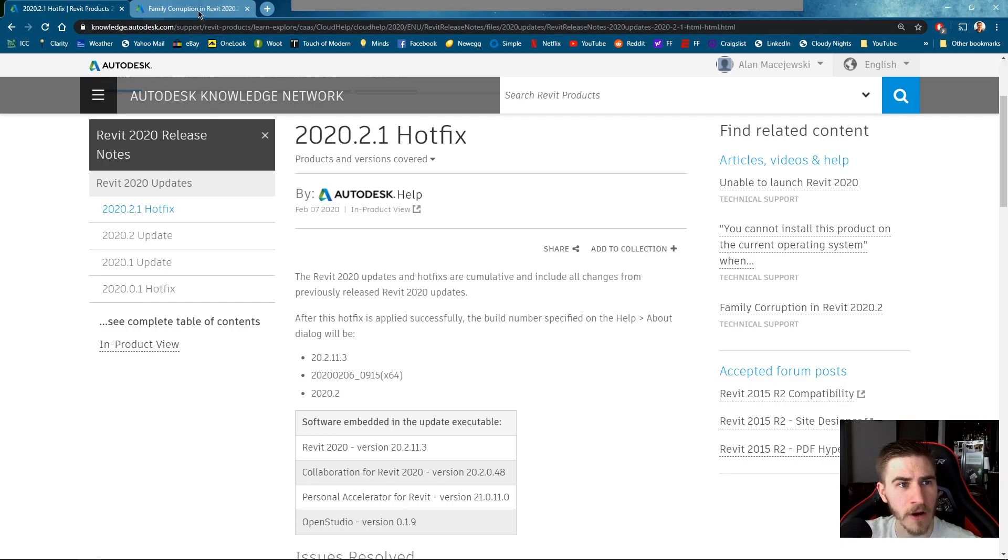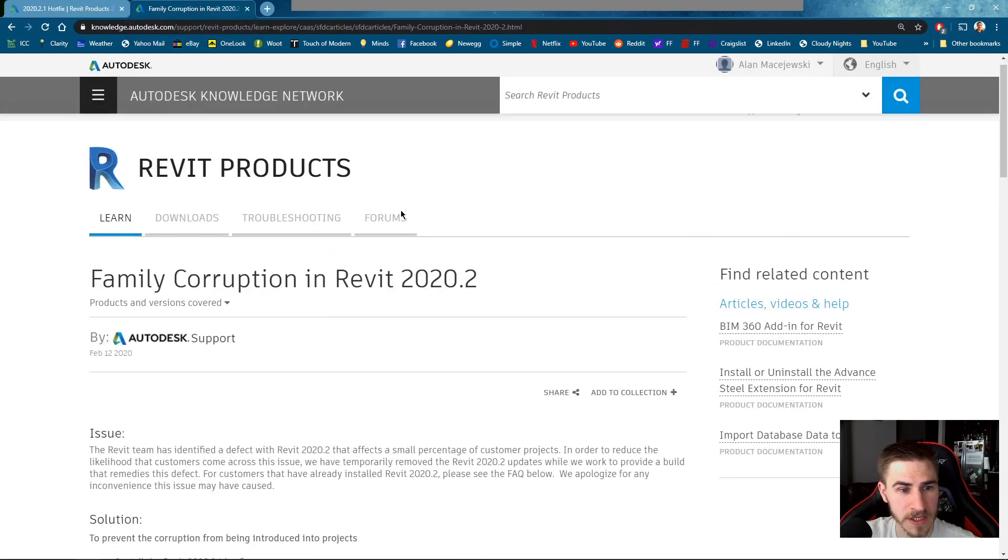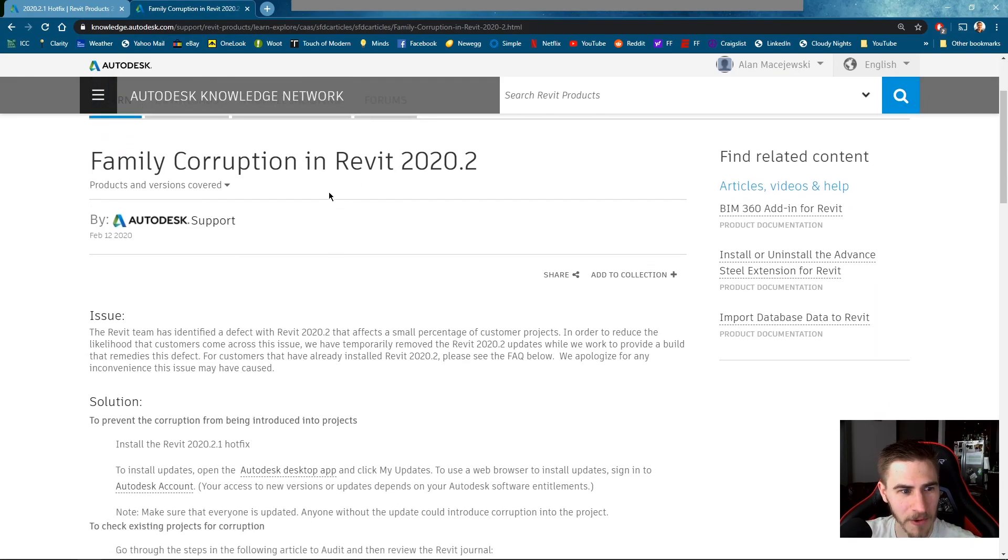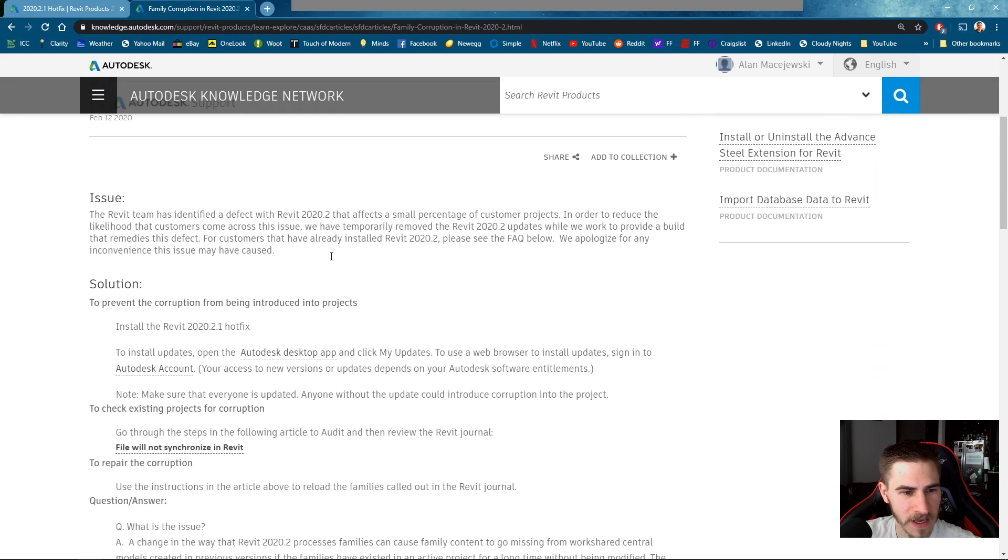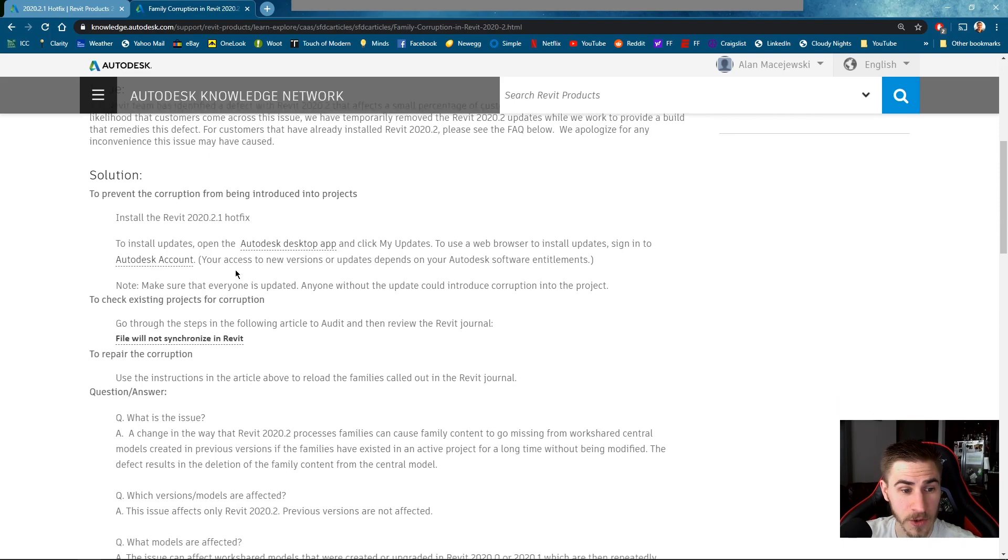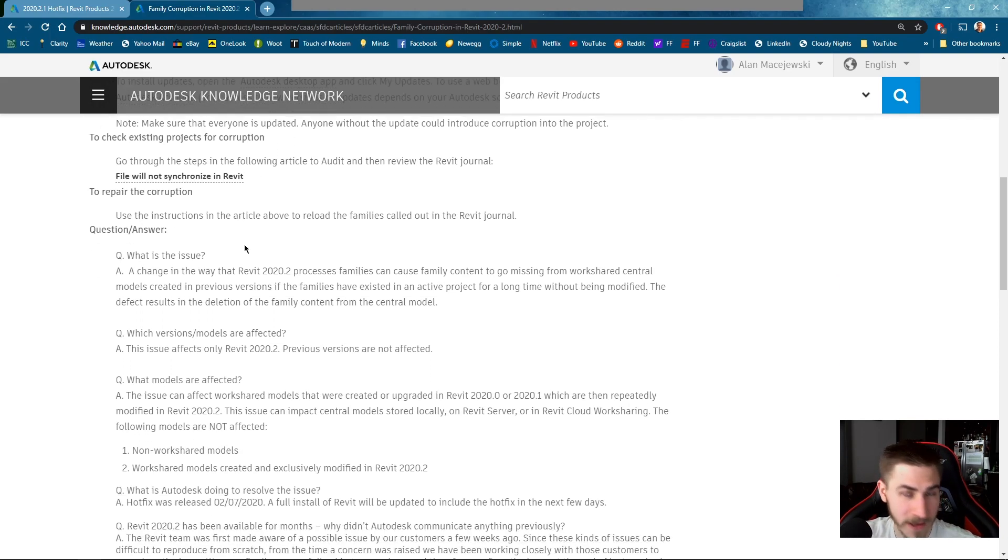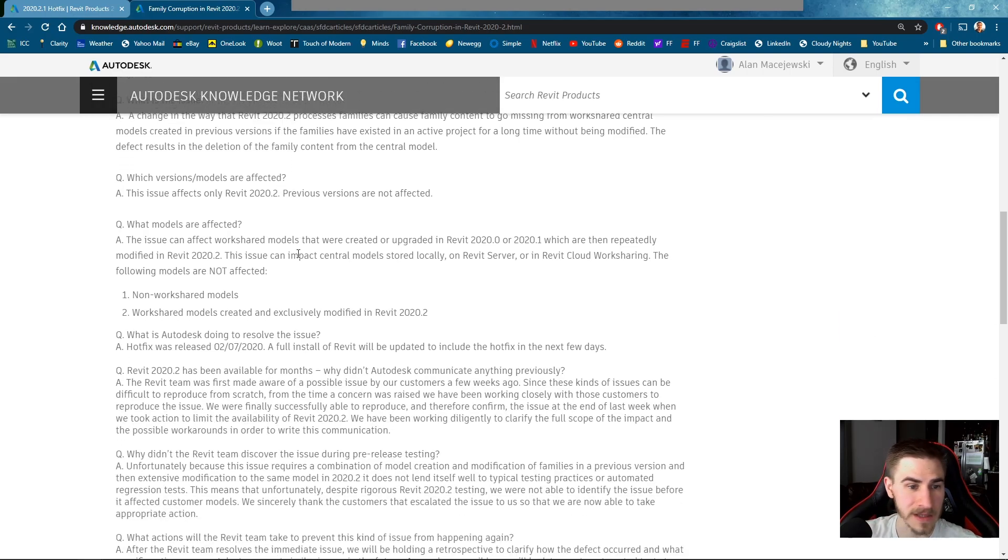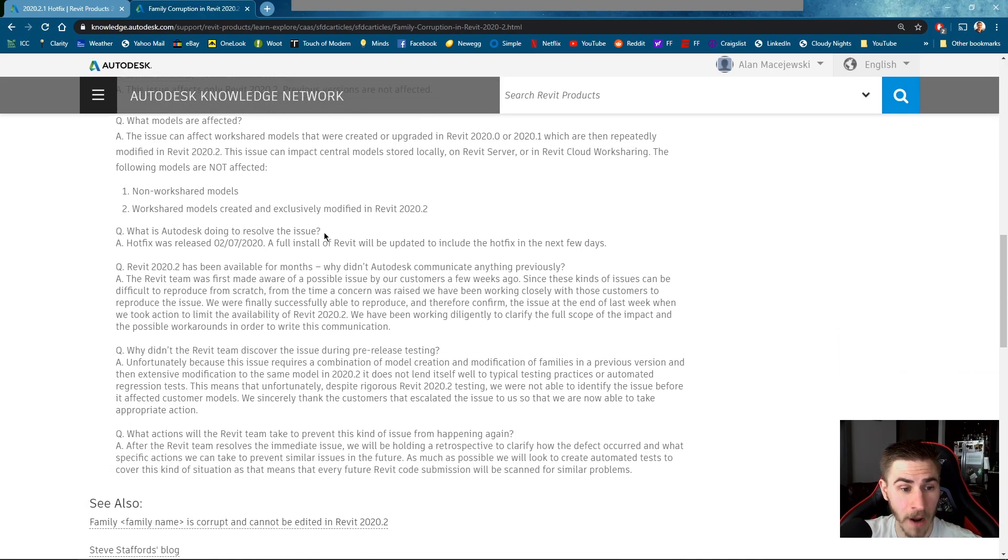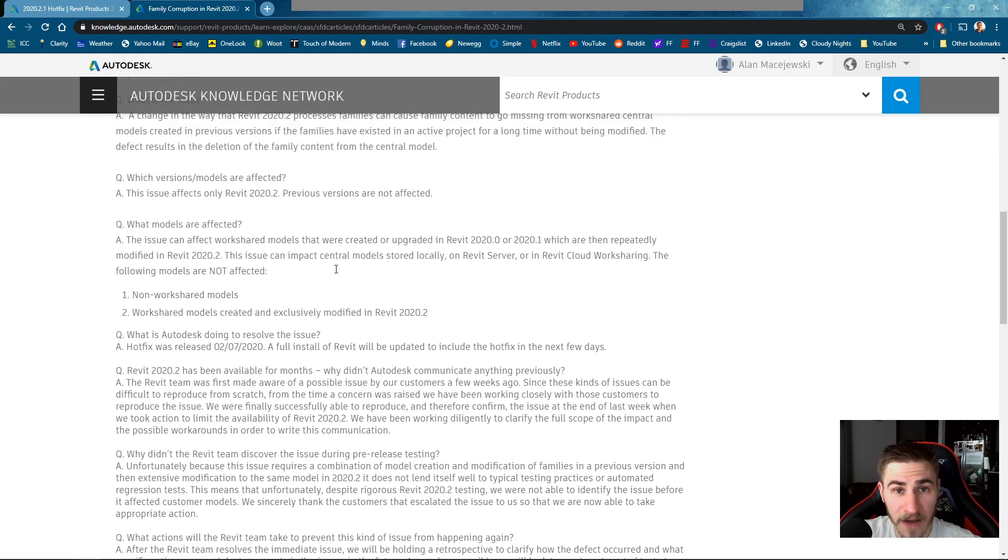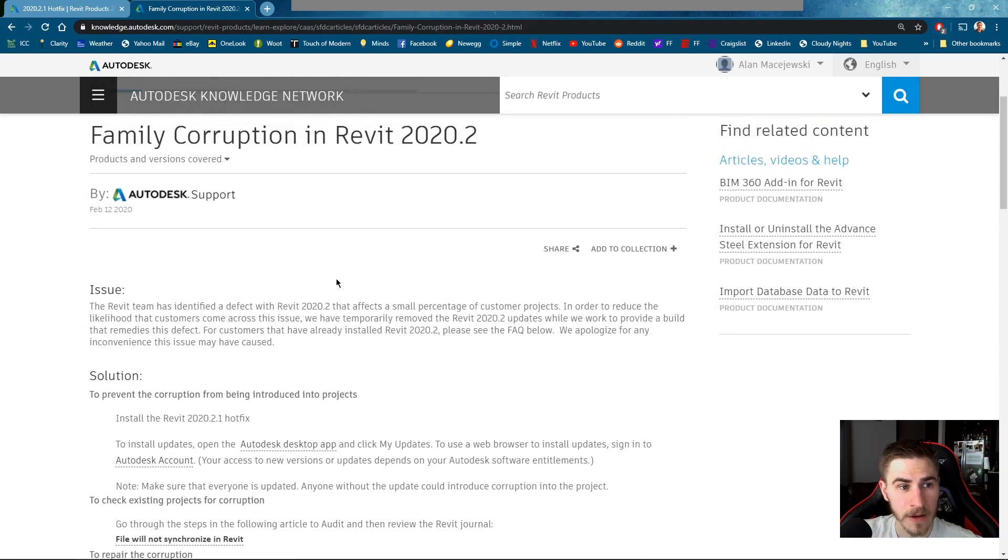I've got this link here also and I'll leave this in the description below which is the actual family corruption, like the full issue of this and how to prevent this from happening to you in the future. You can read this if it did happen to you. I'm not gonna cover this because it didn't happen to me and I honestly don't know anyone who it has happened to. Apparently it's a big enough problem to where they needed to implement a hotfix itself.